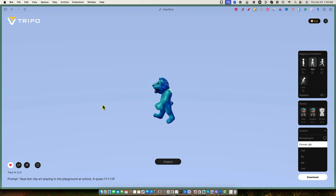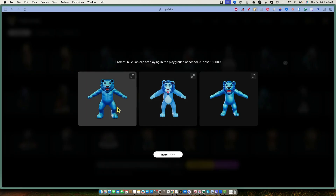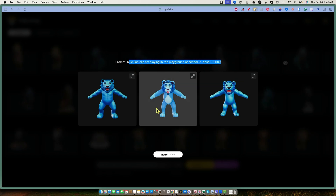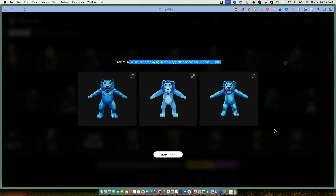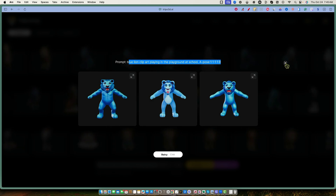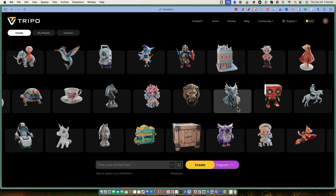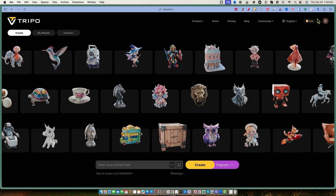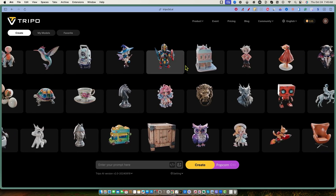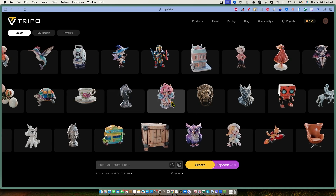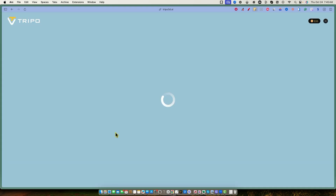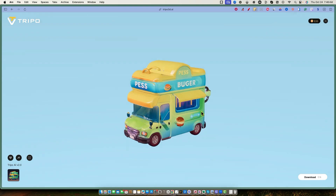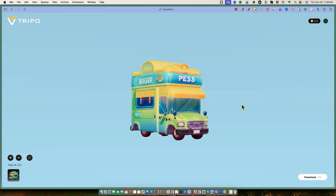Let's go back out. I'll click the X button. These are the three models it created based on my initial prompt, and then you can choose which one you want, go in and further edit and get more poses. You're going to start off with 600 credits. Looking at what other people are creating — like this burger icon, and look at this van: complete 3D modeling, super cool stuff.